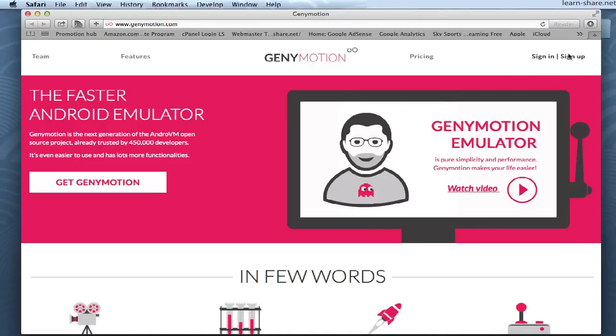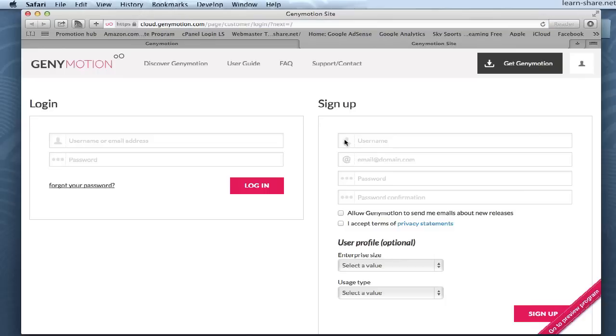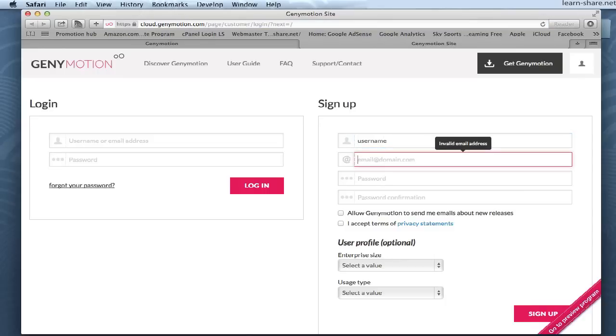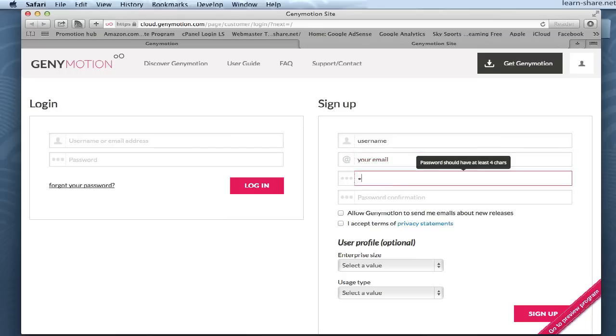And go to GeniMotion register page. Now type a username, email and password. Accept the terms and sign up.